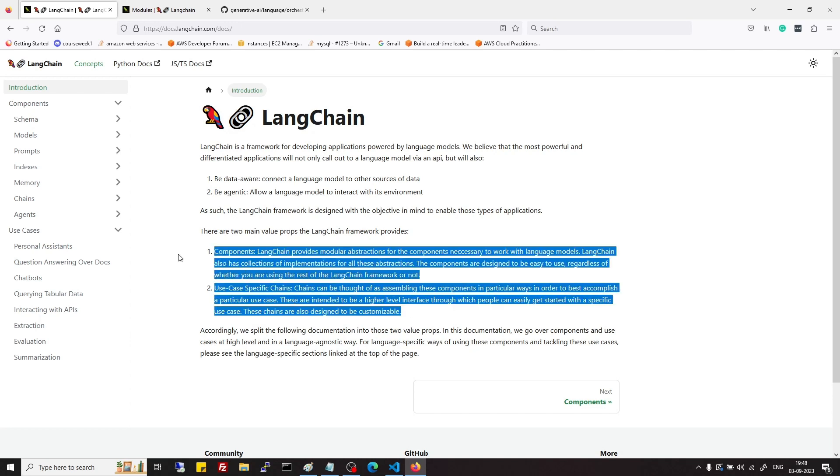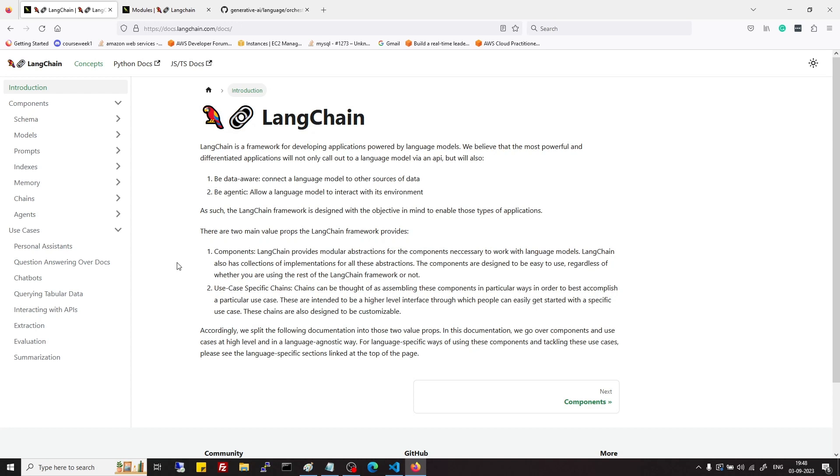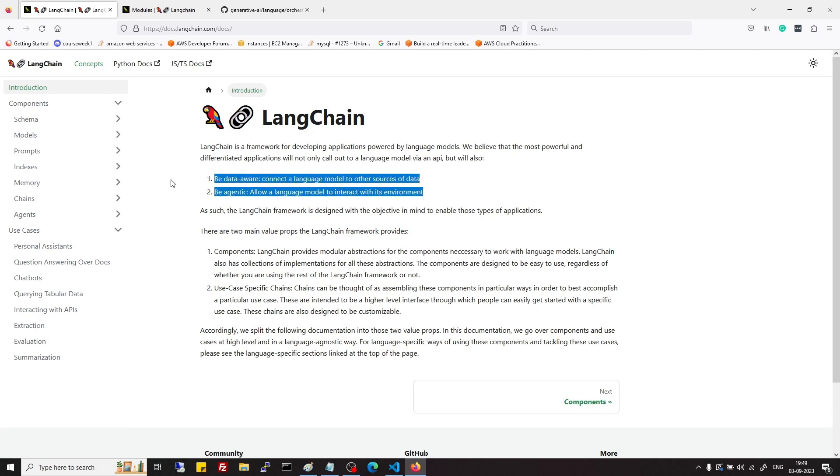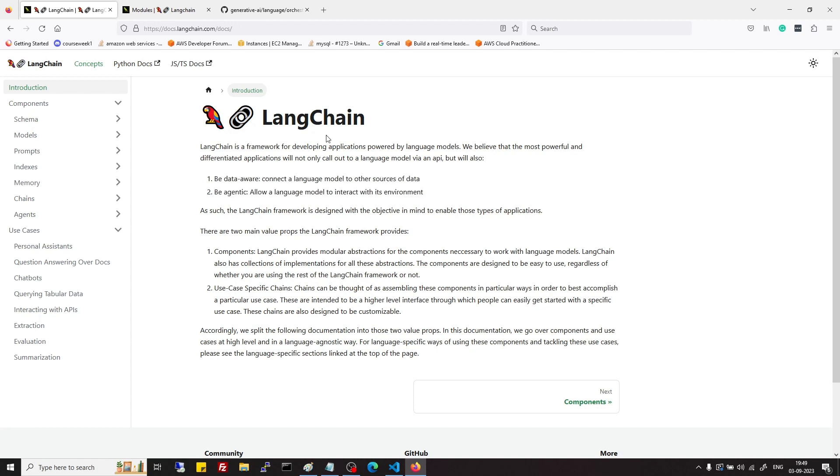So these two are major benefits of using LangChain and some features which we get as result of using LangChain are the applications which we make using LangChain are data-aware and agentic in nature.